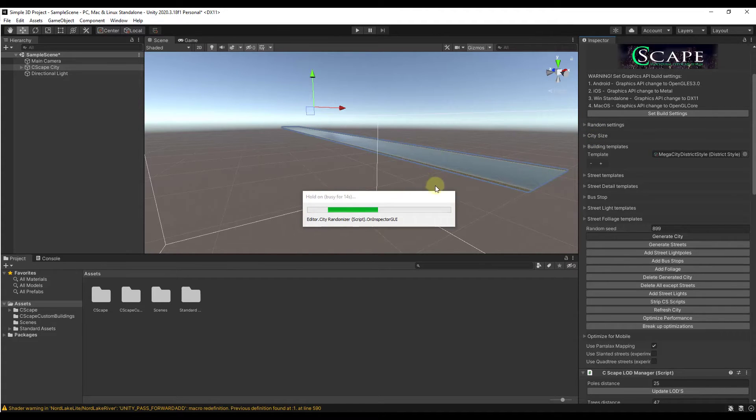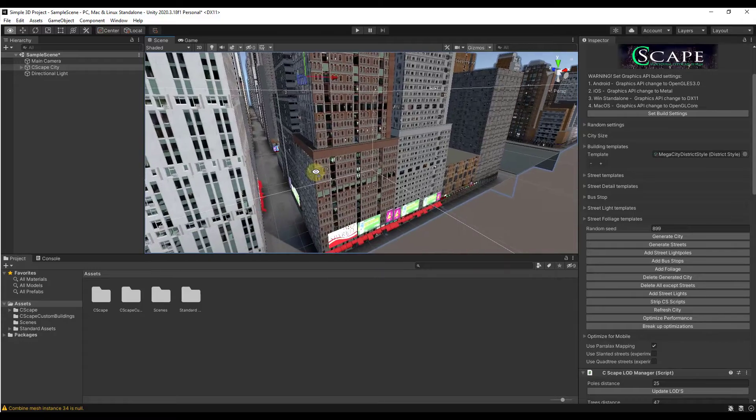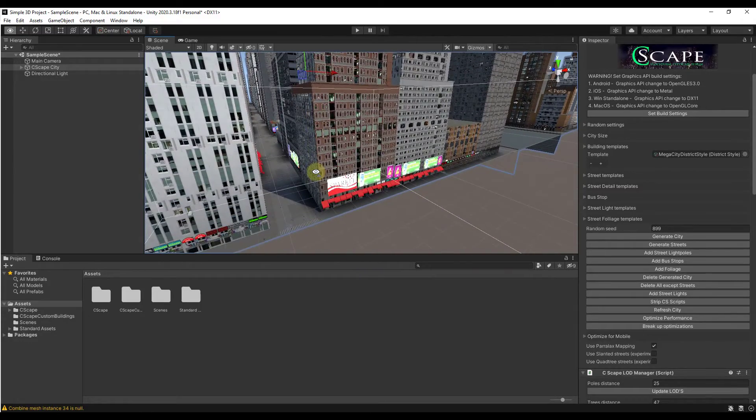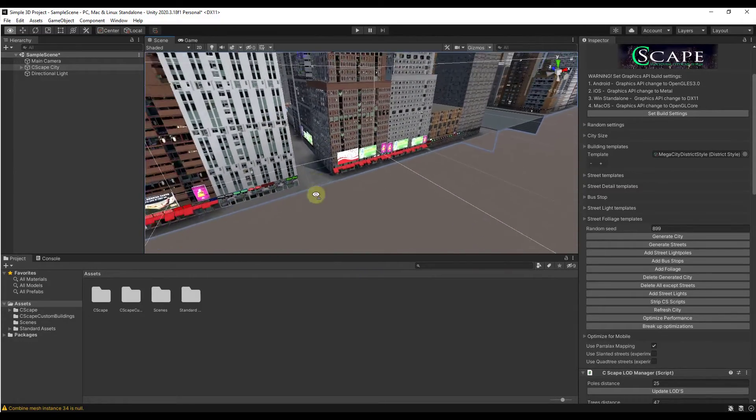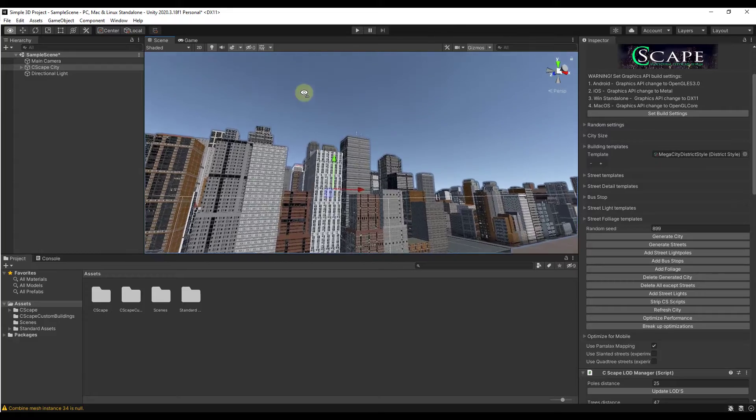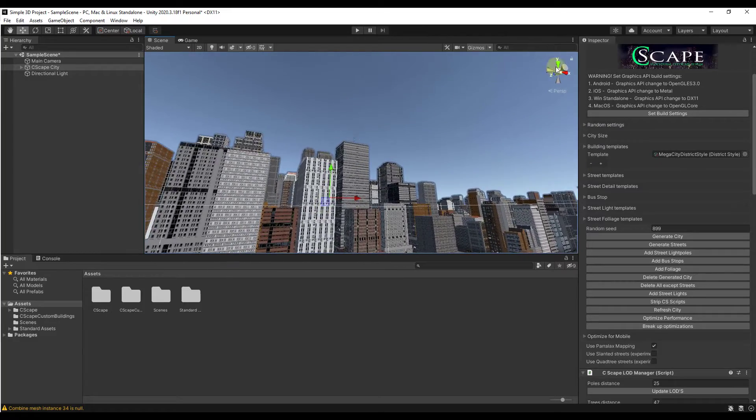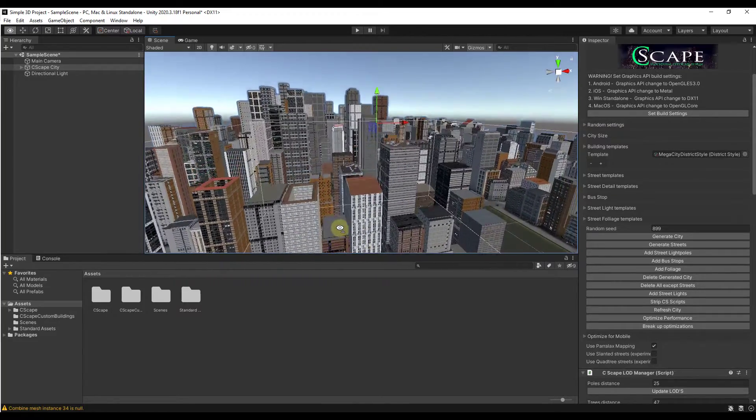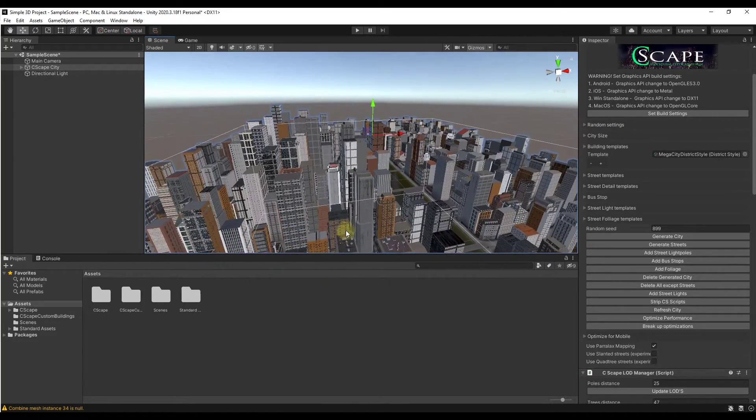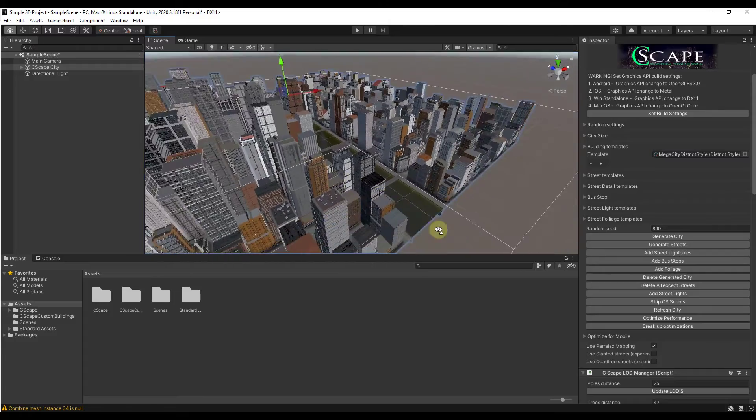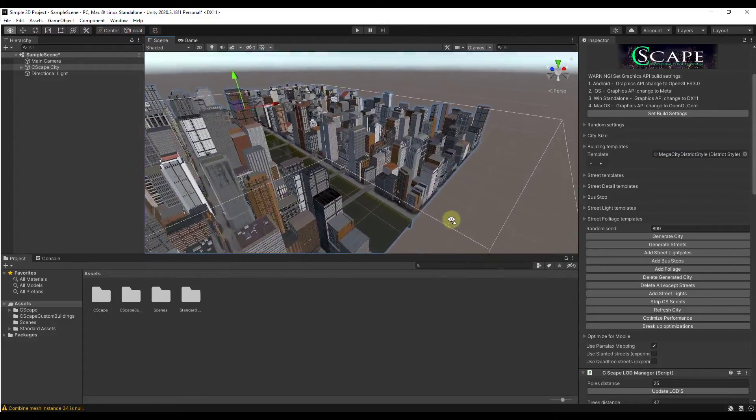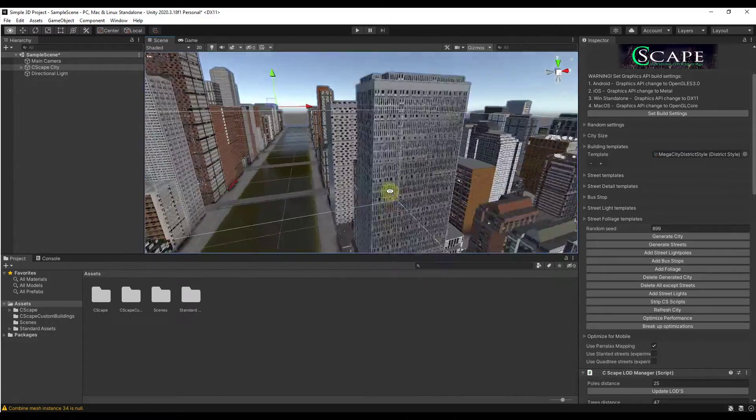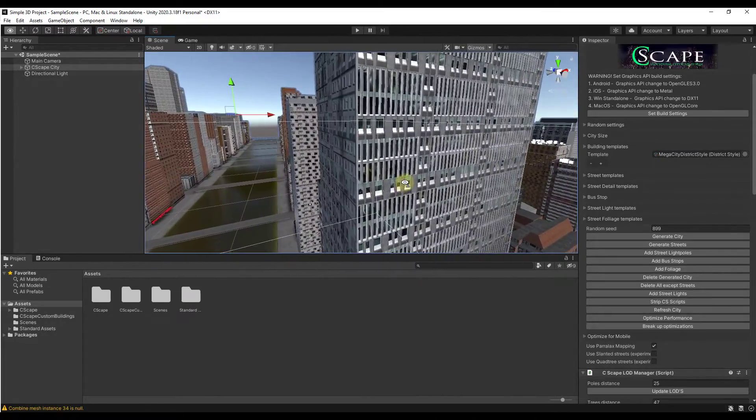When we click the button to generate city, that's going to randomly create the city using the settings that we have up above. We're going to let this work and then we'll come back and take a look at what it creates. Now if we zoom out a little bit and back up, you can see how this has generated an entire city inside of Unity.